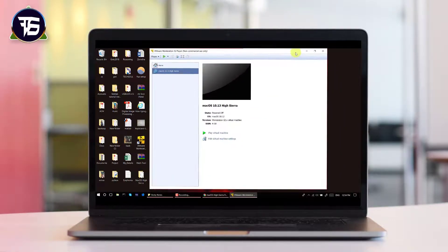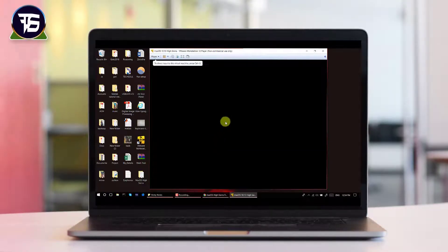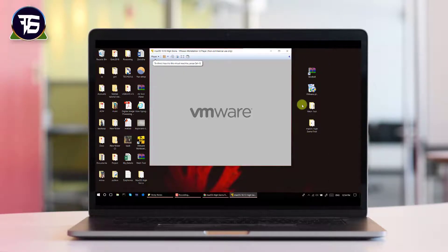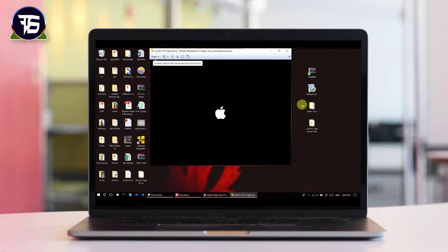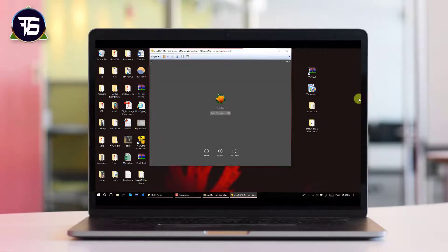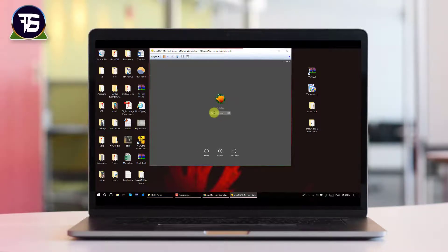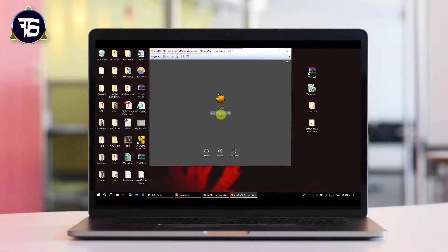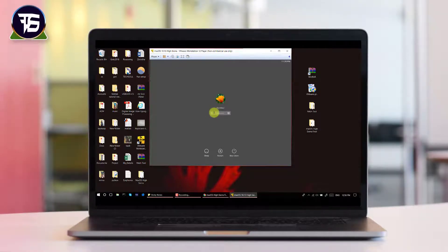We are now ready to run the operating system in the virtual machine. Play the virtual machine by selecting the macOS operating system — you can see the macOS logo and it will take some time to load. You will see a welcome logo where you need to select your country, then your language, and then choose whether to transfer information from another Mac. Click 'Don't transfer any information' and then click Continue.